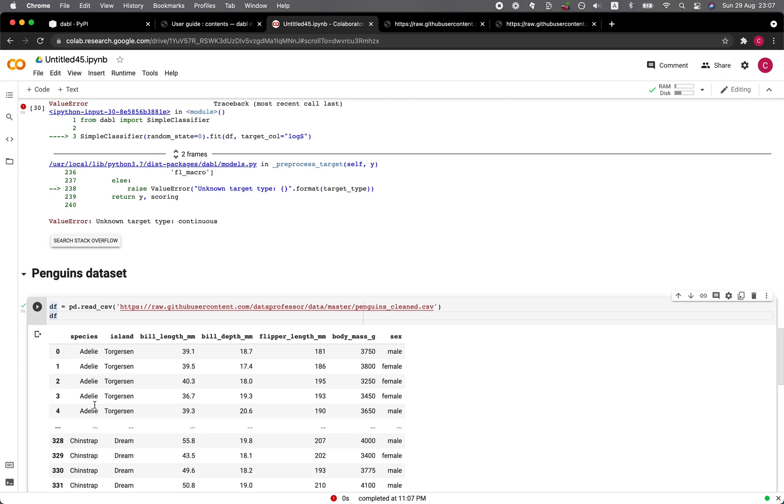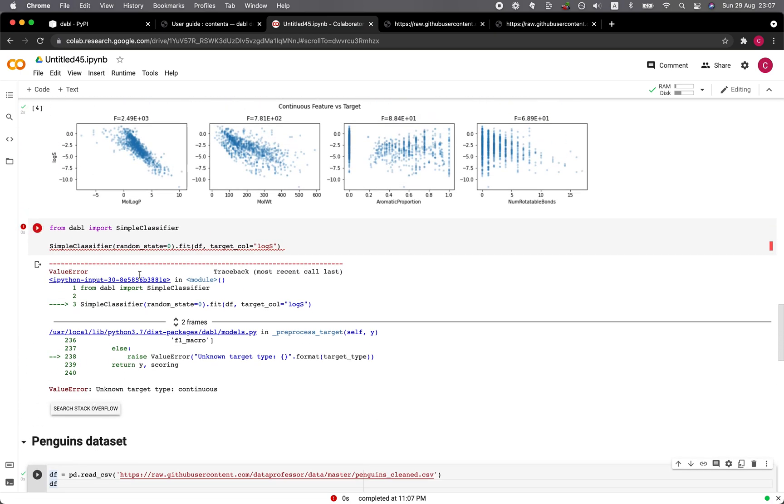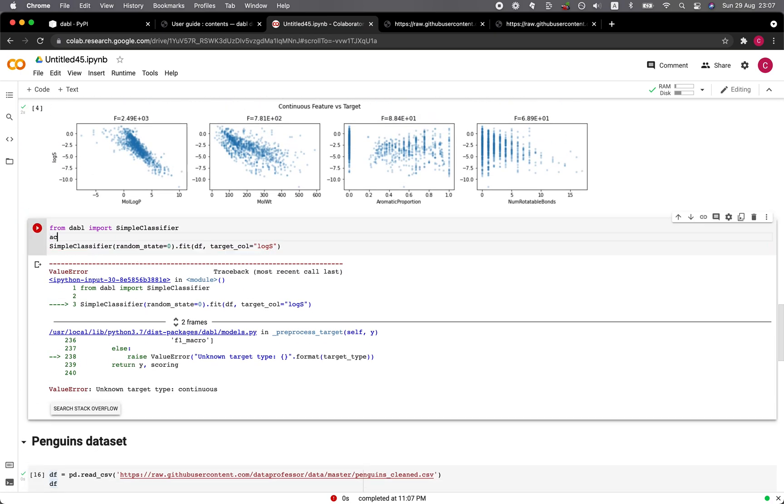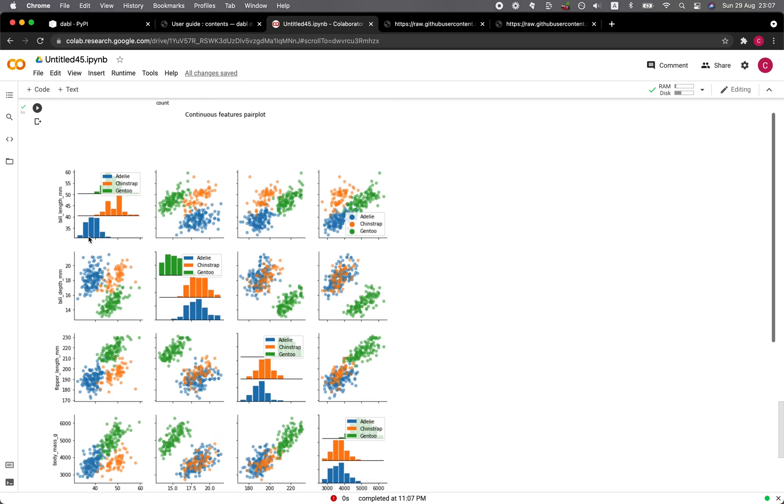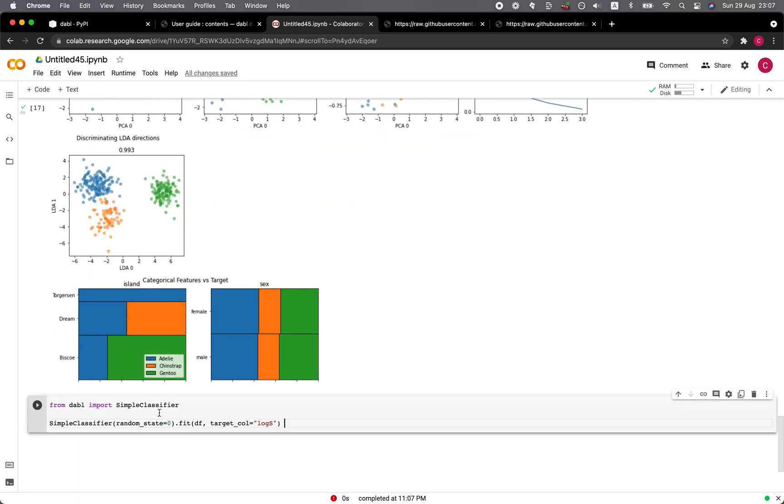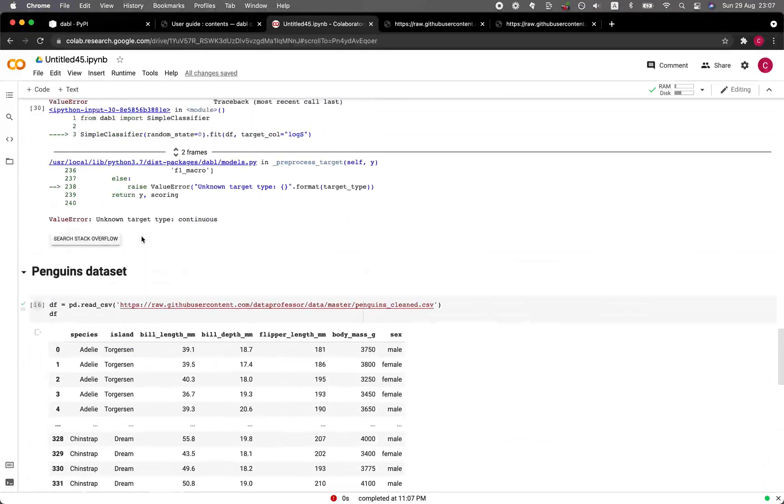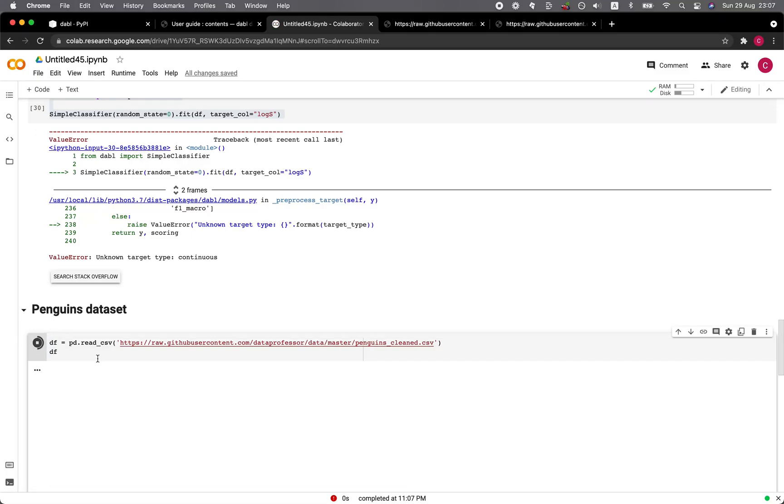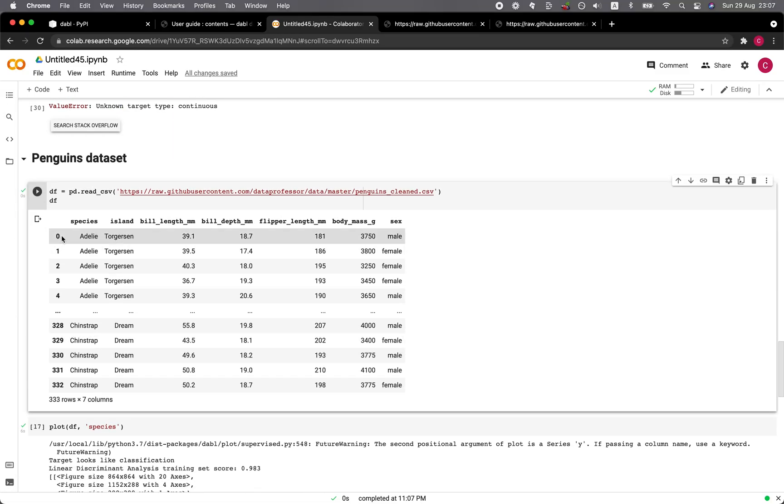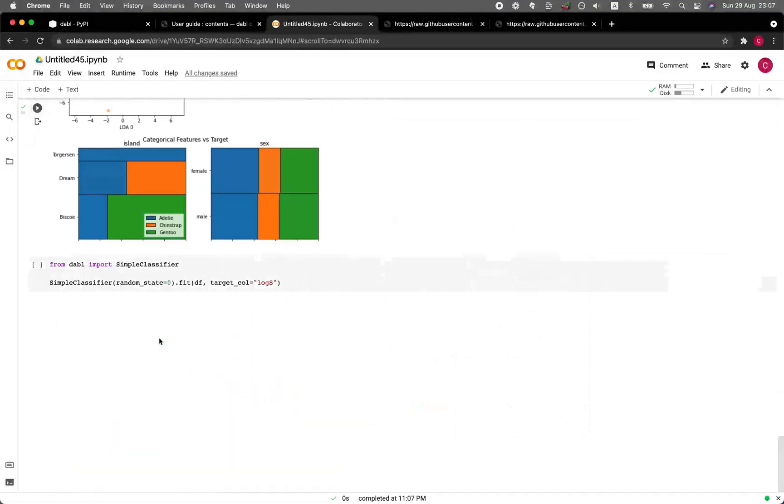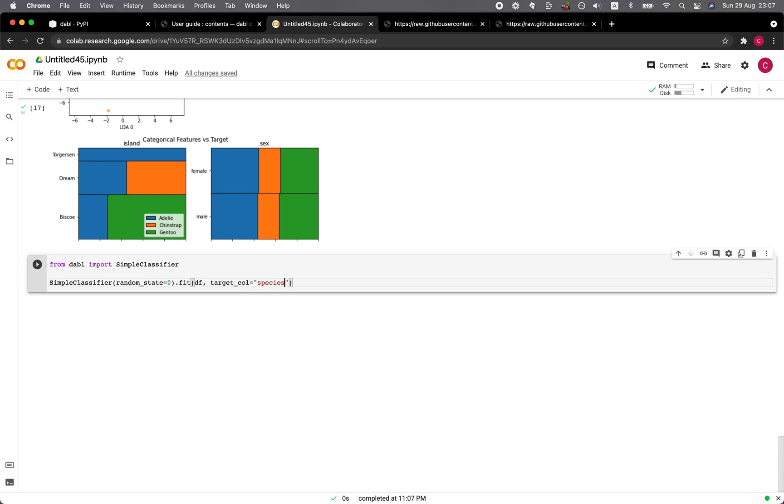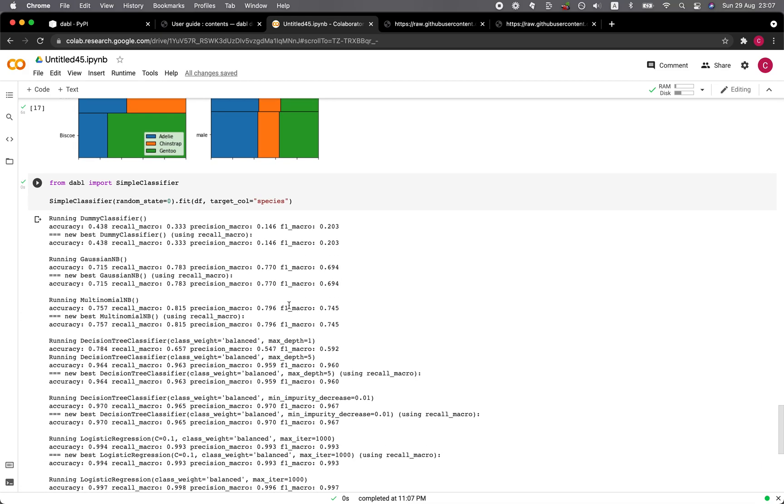Let's give the penguins data set a try. So let's copy this. Let's run the data for penguins again. And we're going to use species for the target. All right, so it worked.